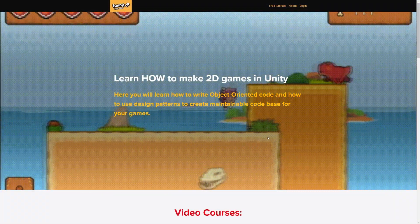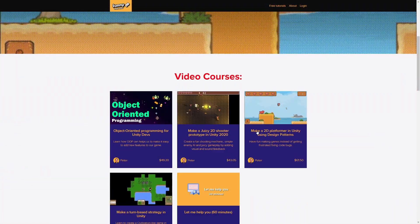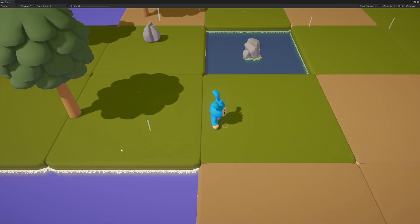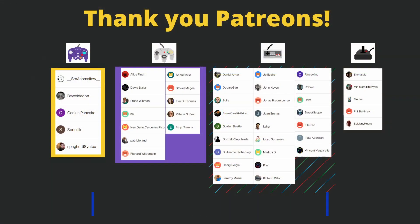If you want to learn more about Unity, I have created video courses that go in depth into how to make games and improve your coding skills. The link will be in the description. See you in the next tutorial.